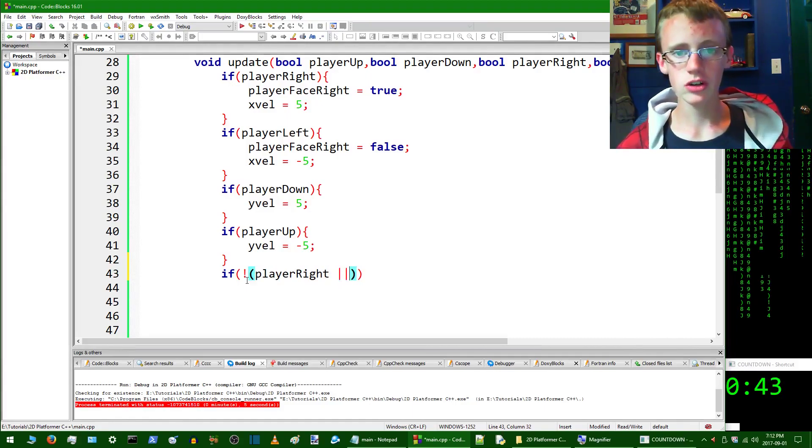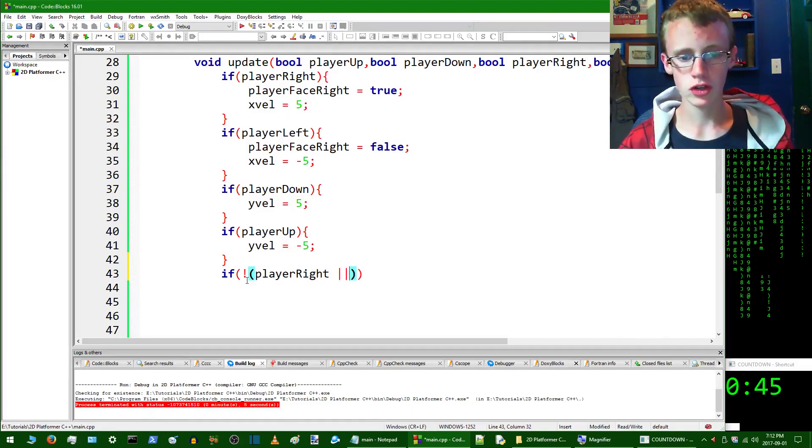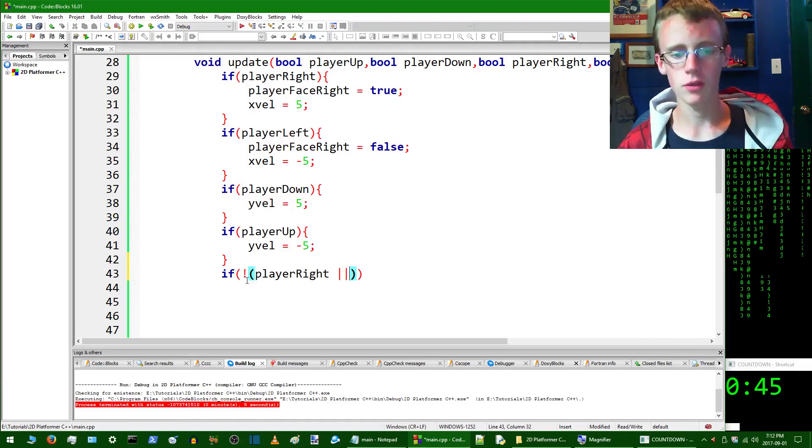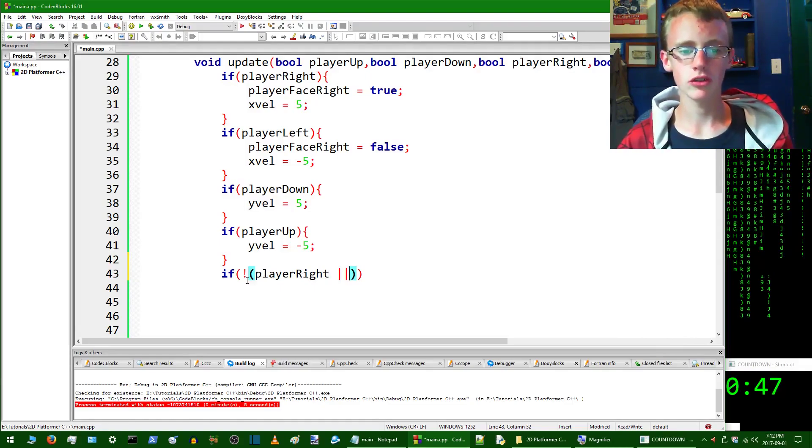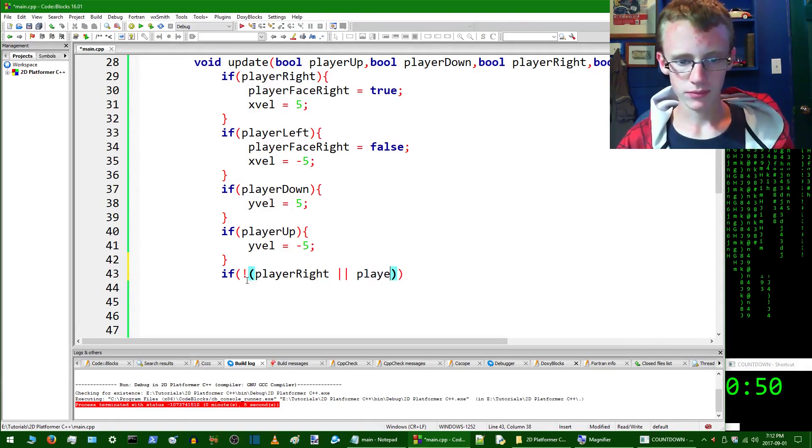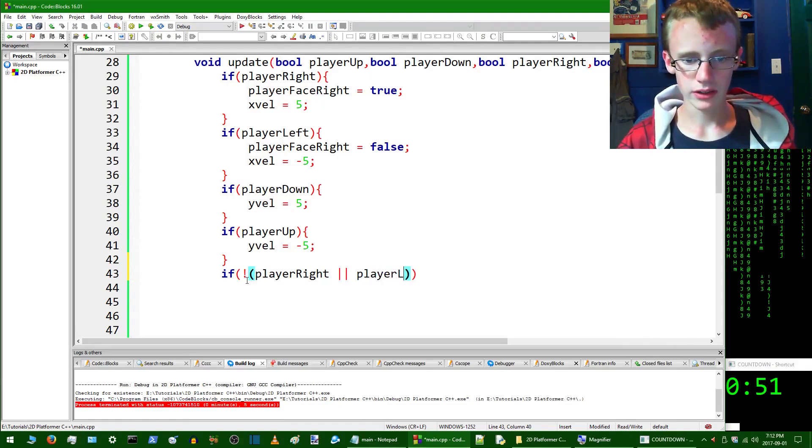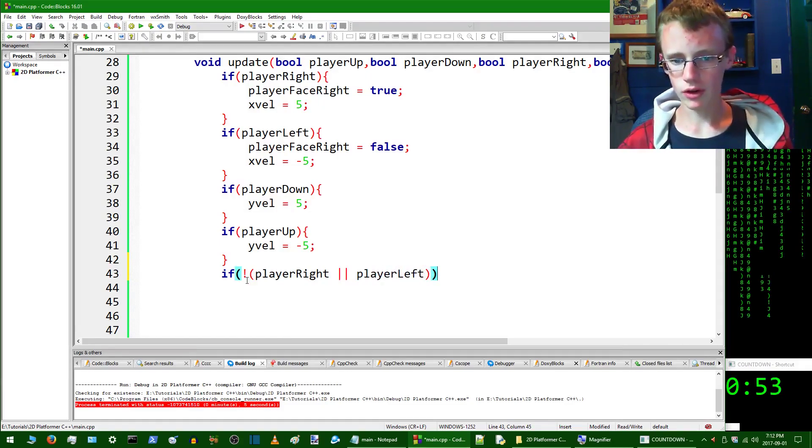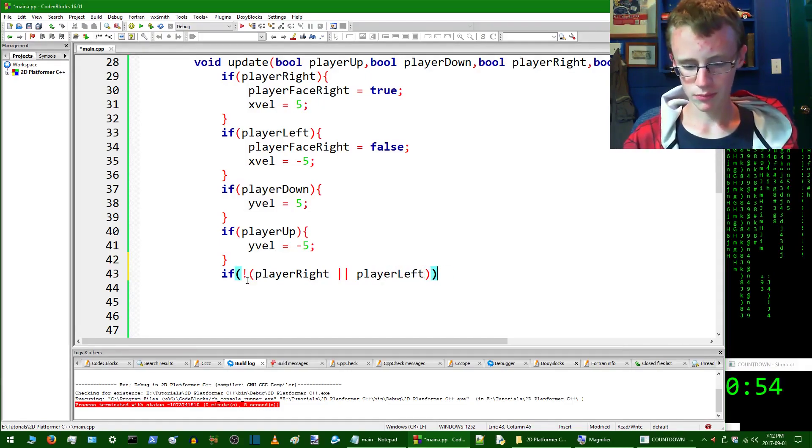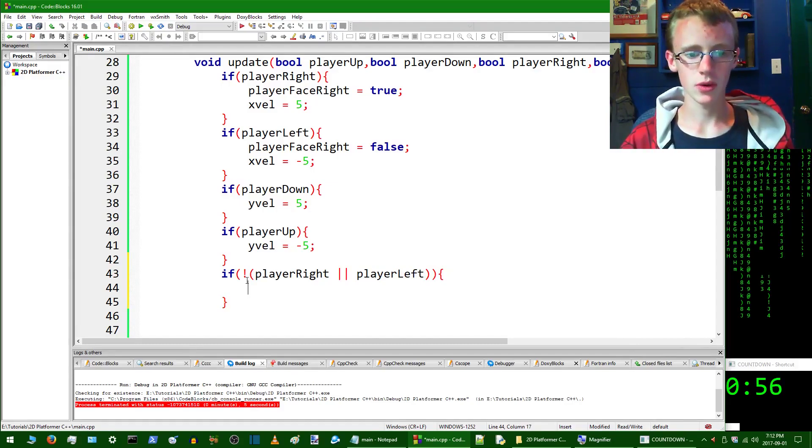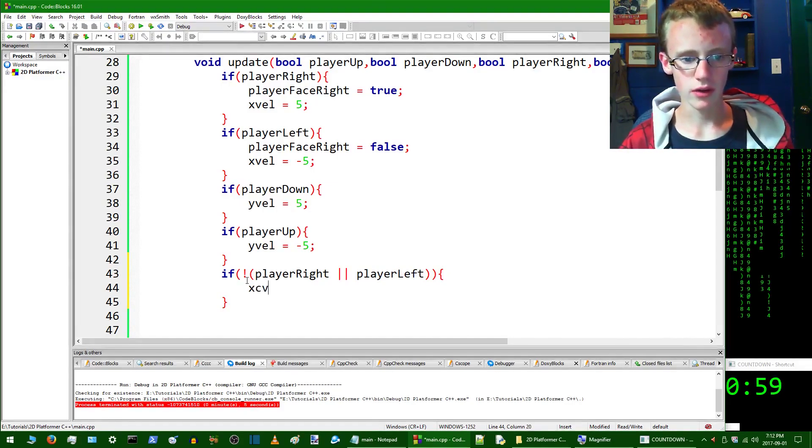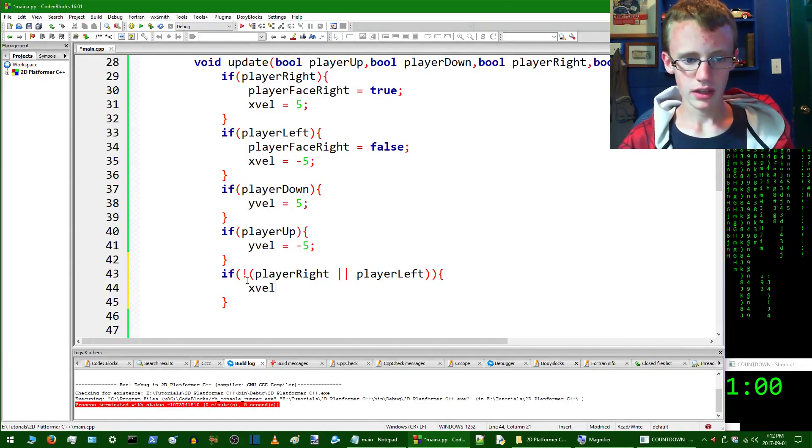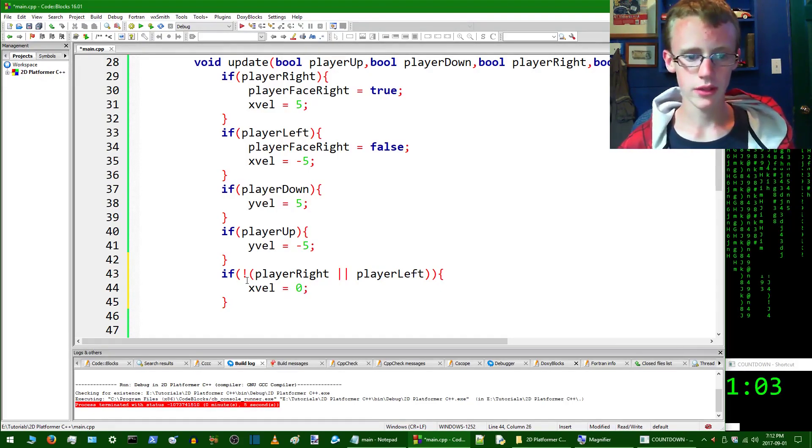or, which is two pipe characters, just go shift and then the backslash button. So if he's not pressing the right key or the left key, player left, what's going to happen, open up some curly braces, give yourself some space to work, and then we're going to set the x velocity, xvel, equal to zero. Add a semicolon to the end of that.